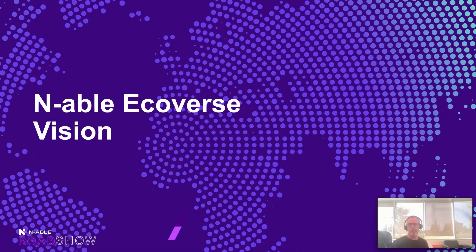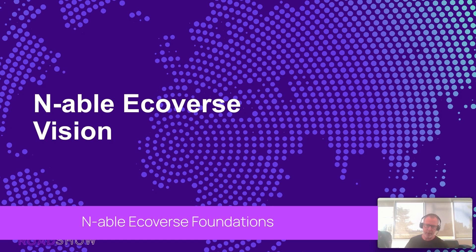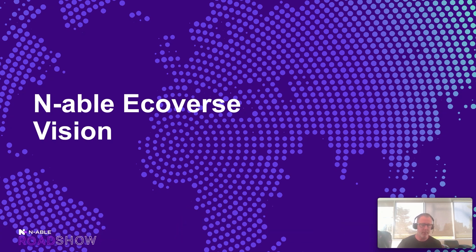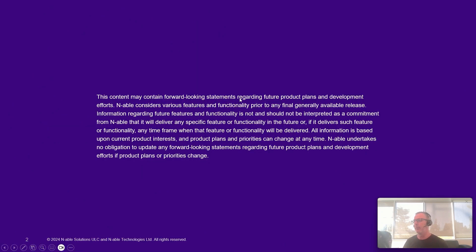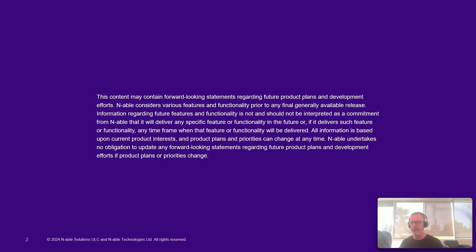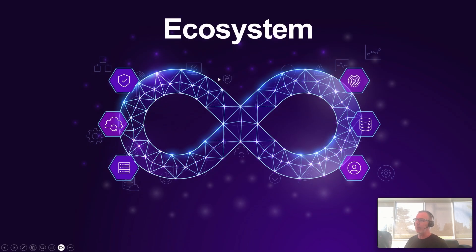So what we're going to do is talk about the N-able Ecoverse vision because we have done a mountain of work between 24.3 and now 24.4 around the foundational steps of this N-able Ecoverse. Now, this content will contain forward-looking statements regarding future product plans and development efforts. I'm not Mike Adler, I'm not the EVP of our product team. I don't get to decide when features and functionality get released from N-able. So just know that product plans and priorities do change.